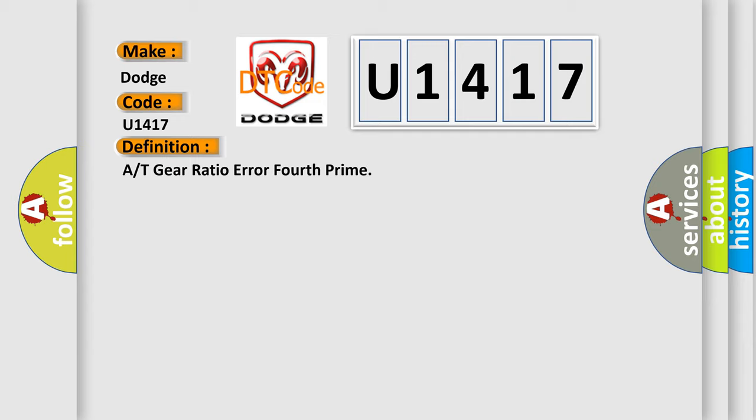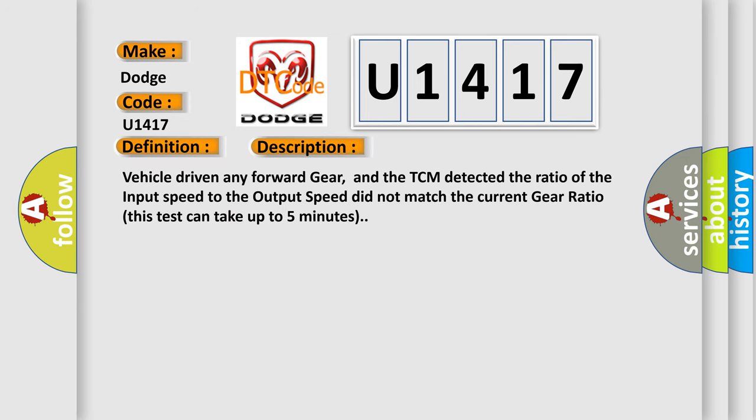And now this is a short description of this DTC code. Vehicle driven in any forward gear, and the TCM detected the ratio of the input speed to the output speed did not match the current gear ratio. This test can take up to five minutes.